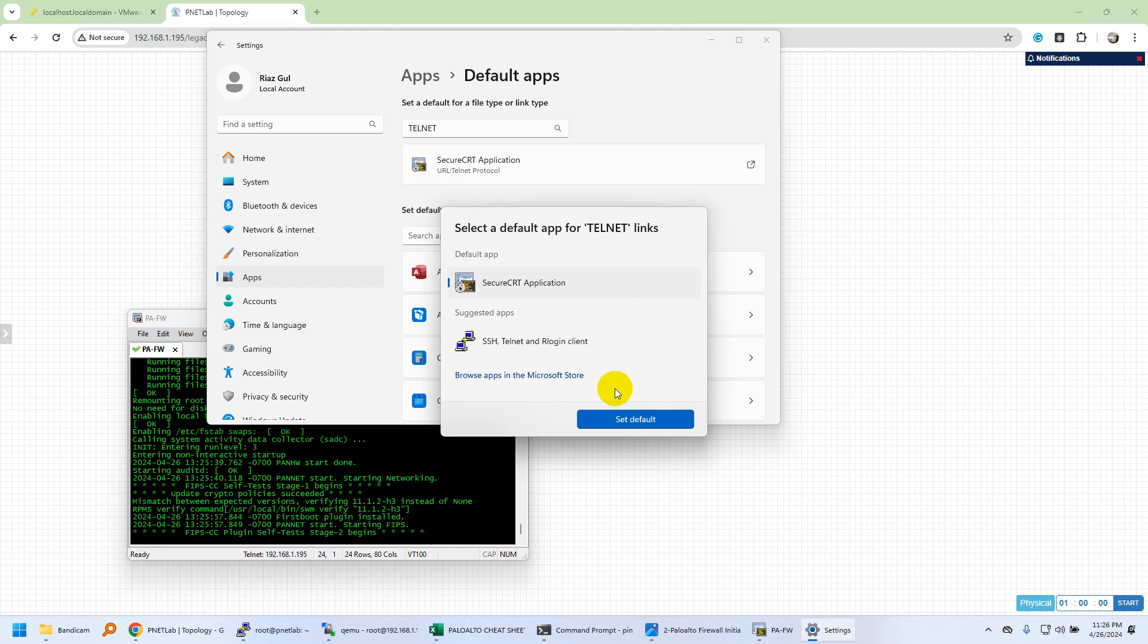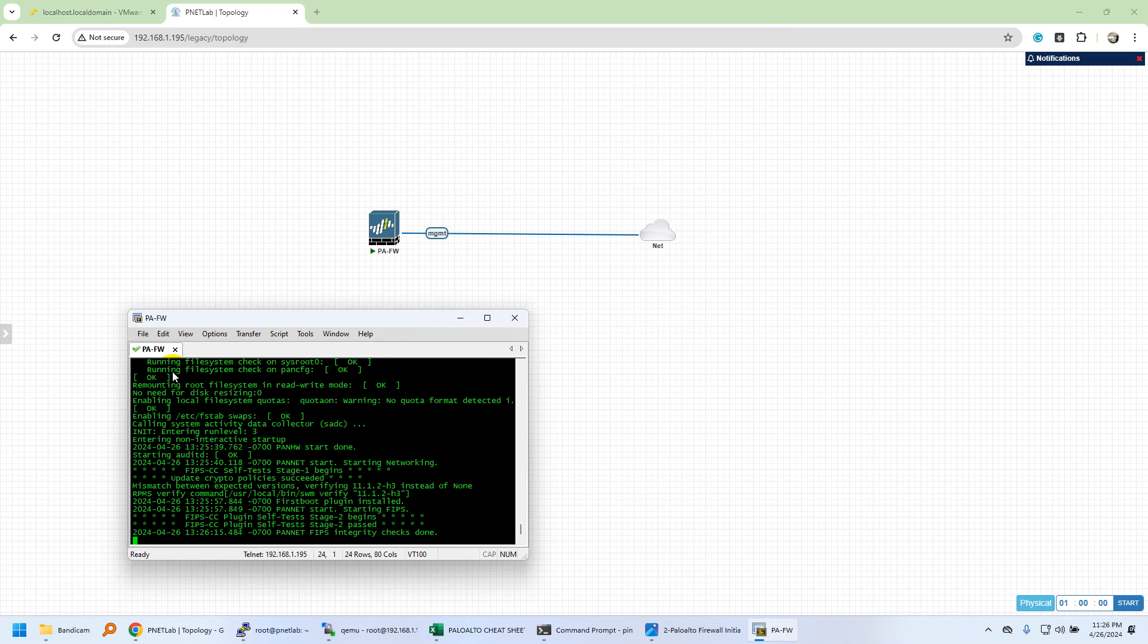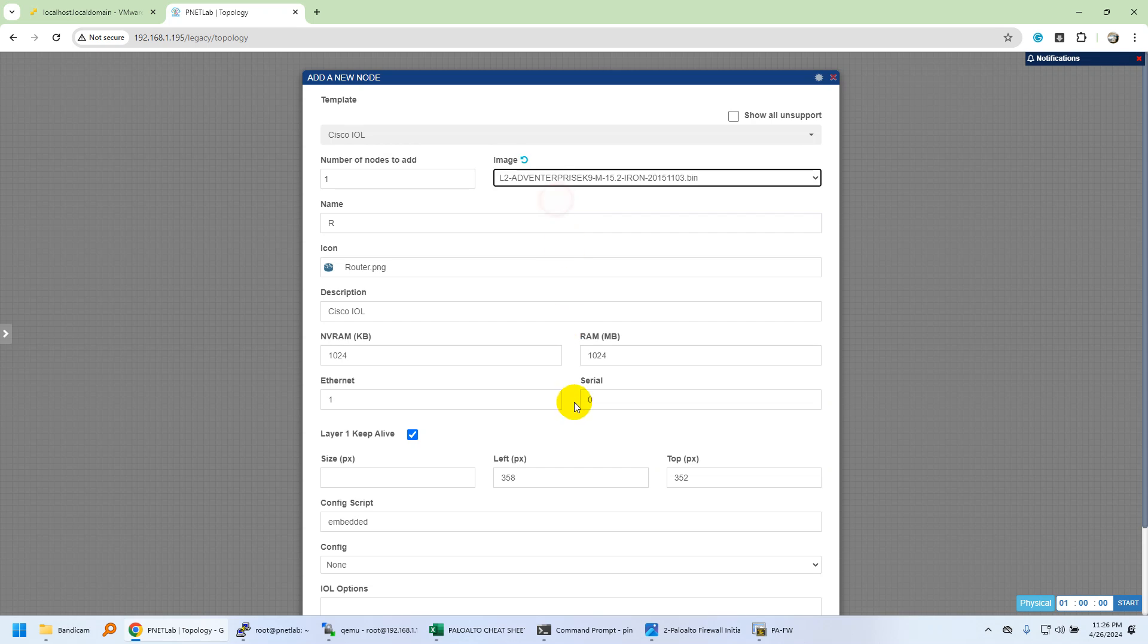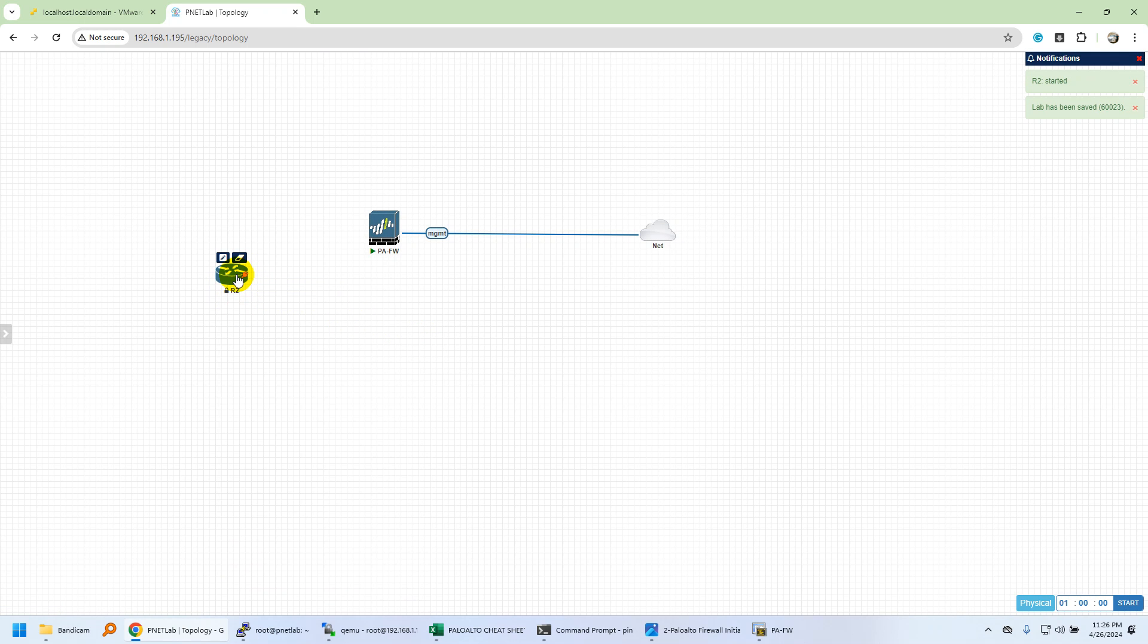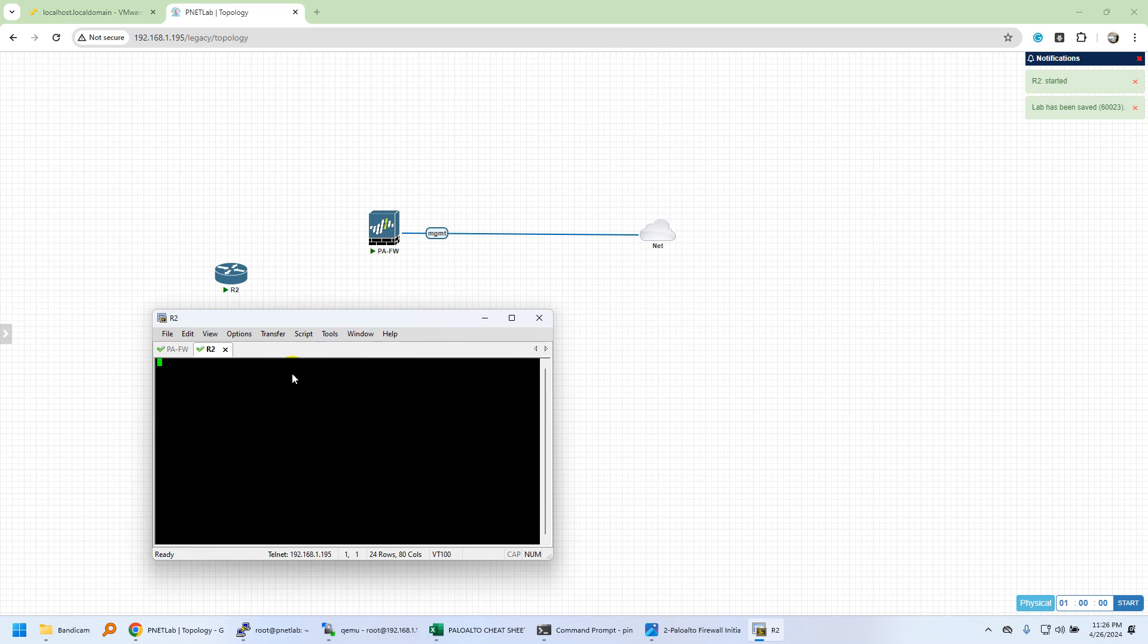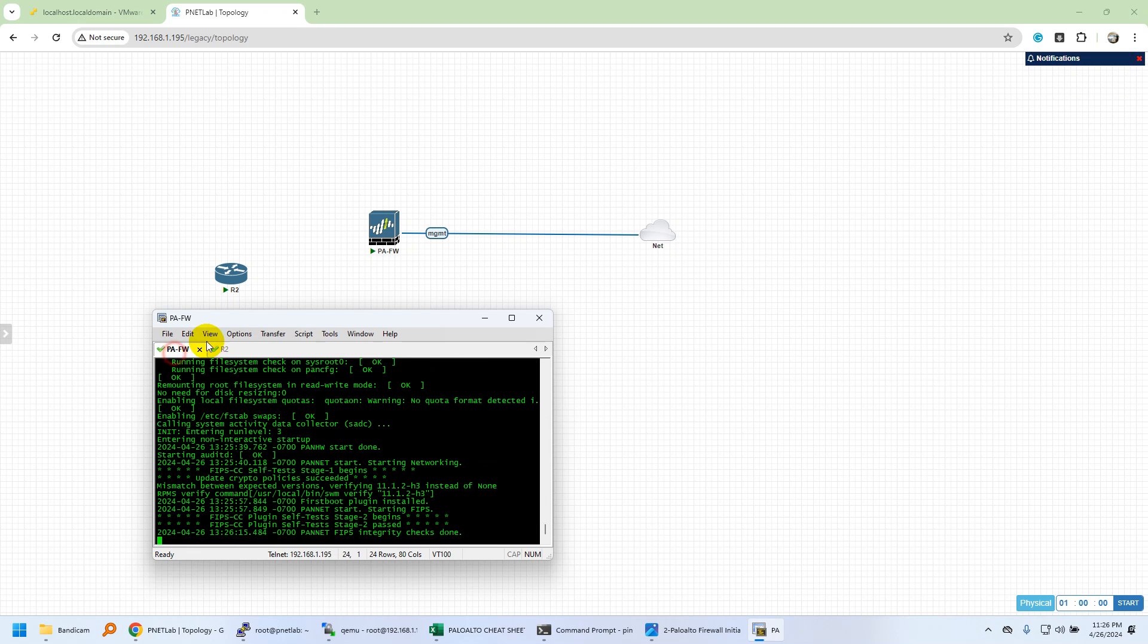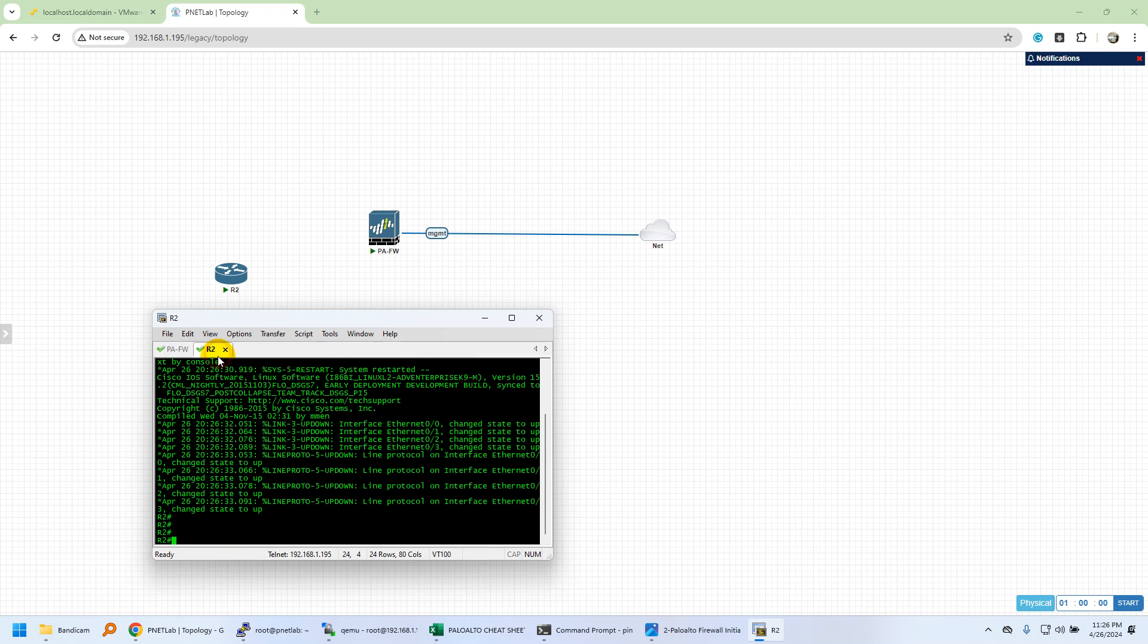By going into Windows default application settings, you have to change the telnet protocol application opening to SecureCRT. Once you install SecureCRT and the Windows client pack for EVE-NG, you'll have these options. Select SecureCRT so all your consoles will open in one window. If I add one more IOL image from Cisco, it will be opened in the same console window. That's a much more feasible option where you can easily navigate to any console window.